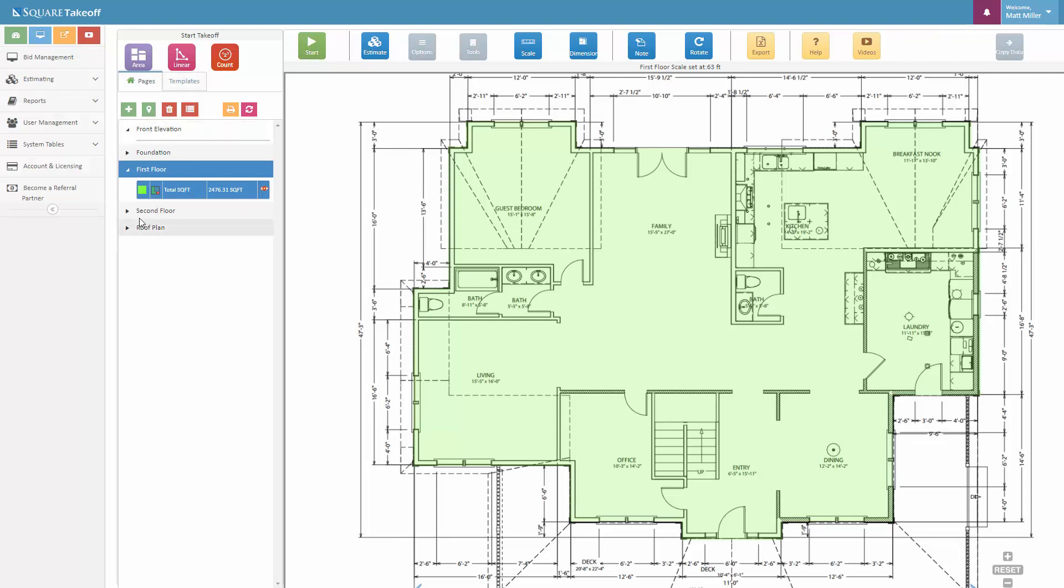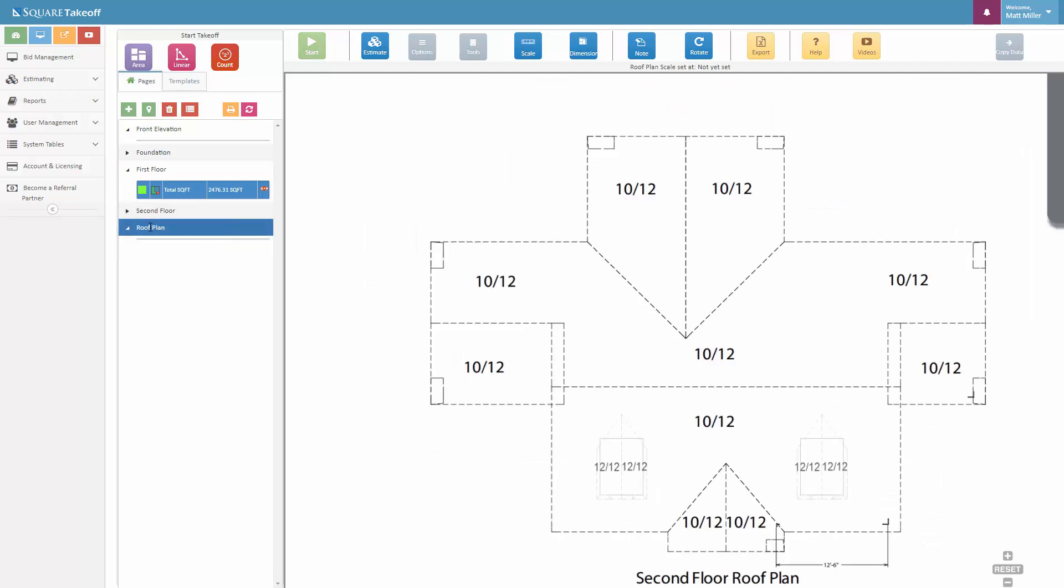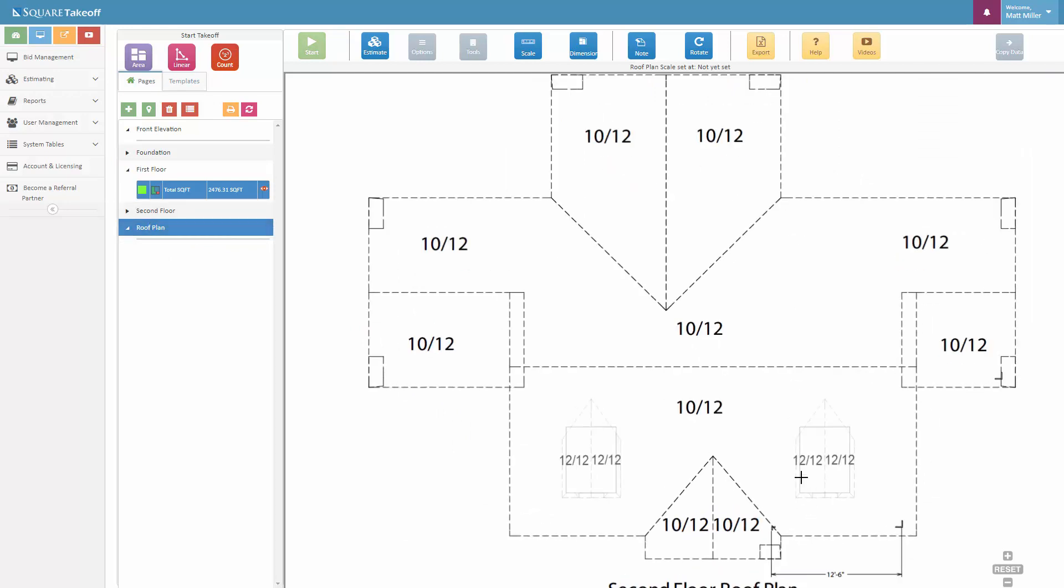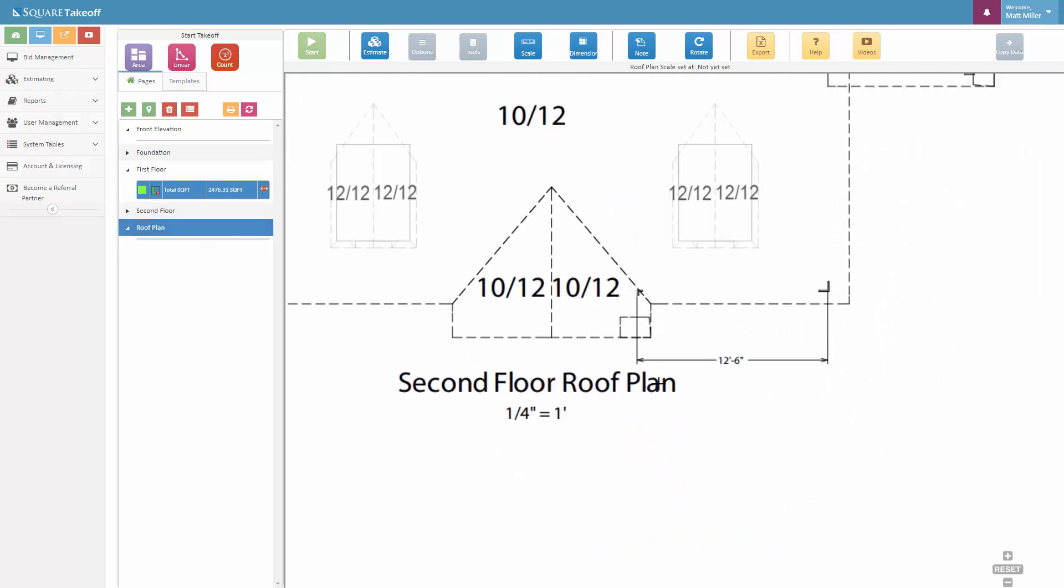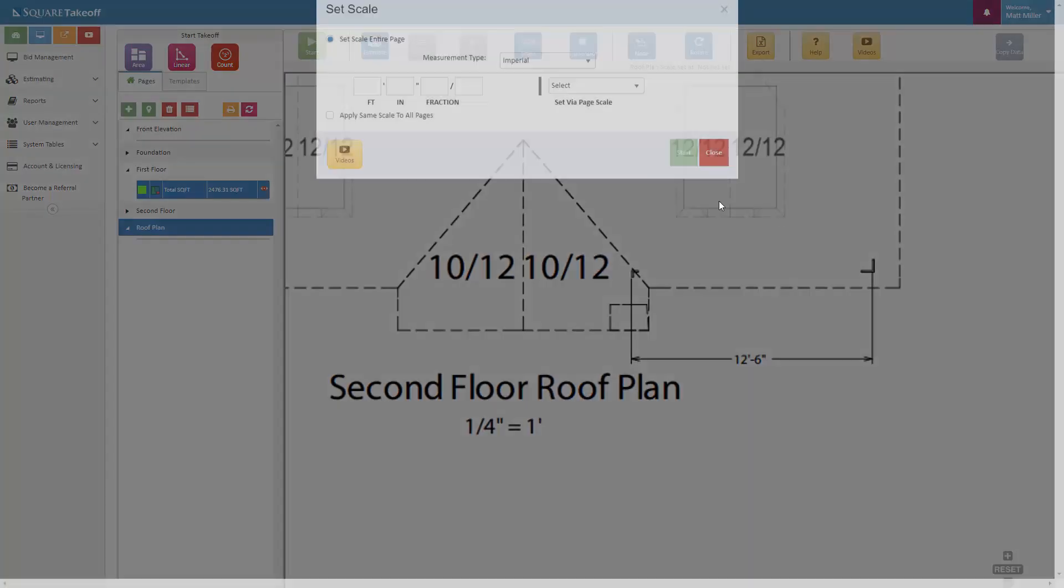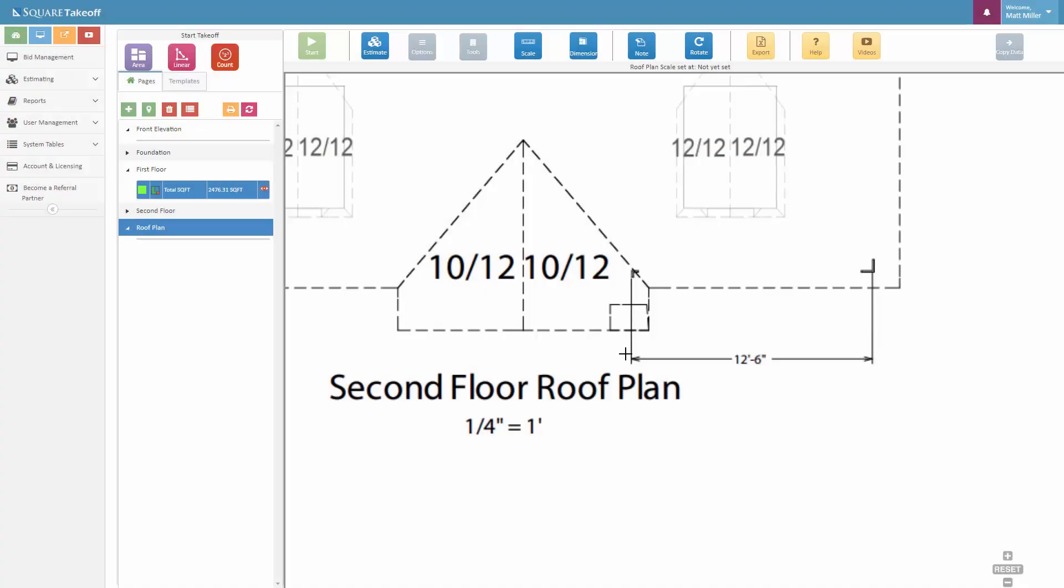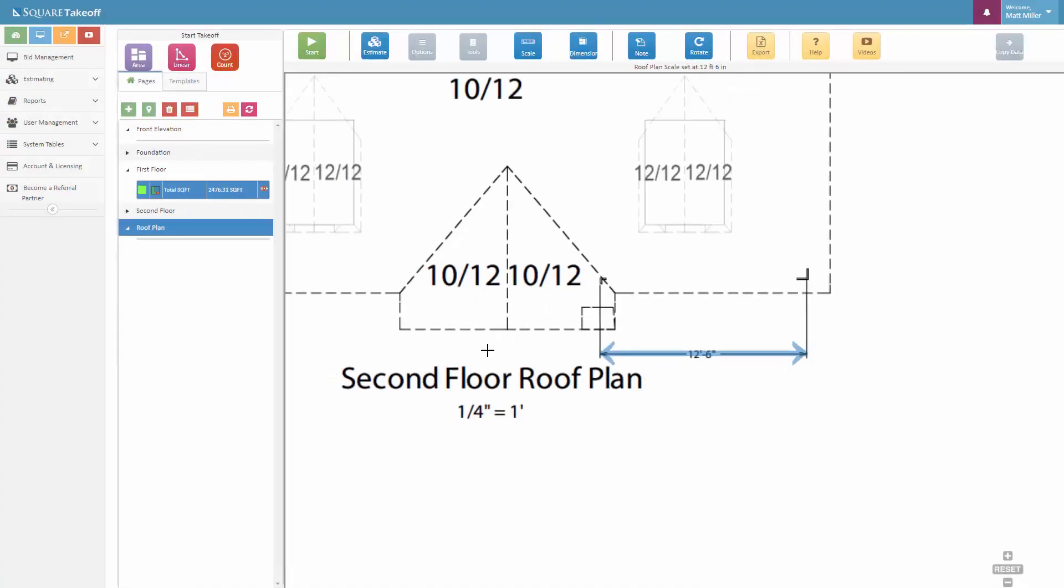Now if we wanted to do a roof area, for example, we could simply select the roof plan. We could go over here, we could set our scale. We only have one dimension on this page. We're going to set that at 12 feet 6 inches. We'll simply go from here to here.